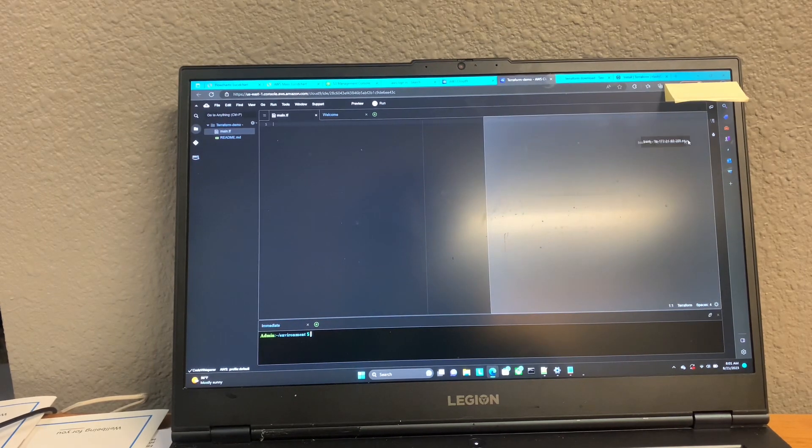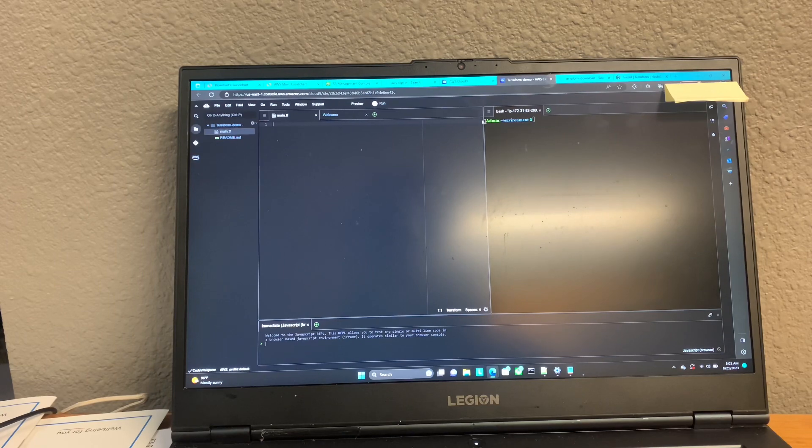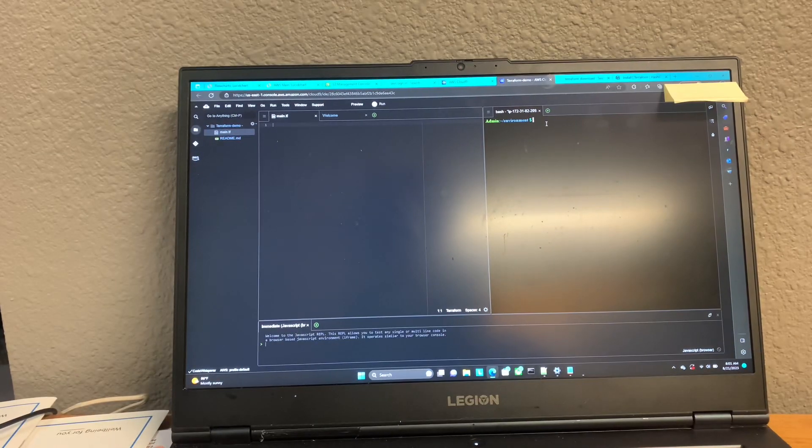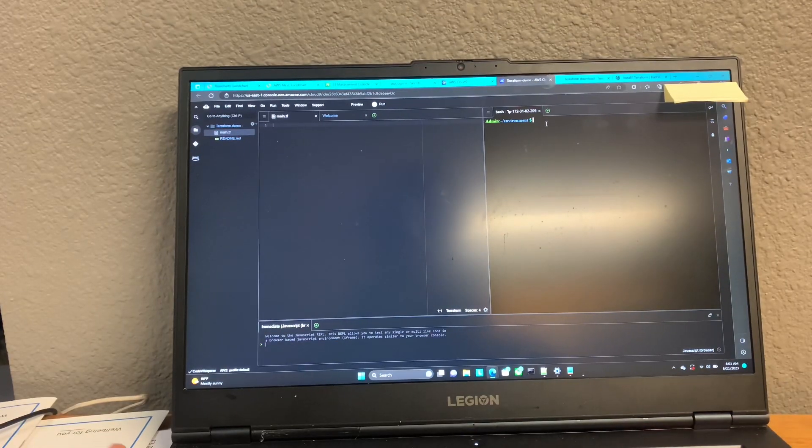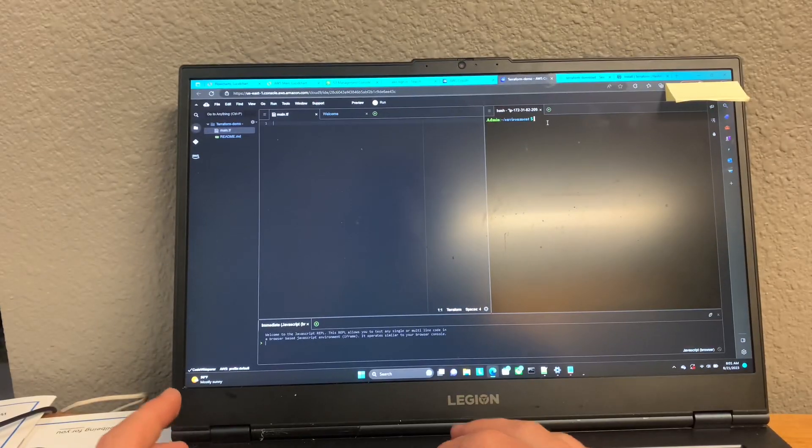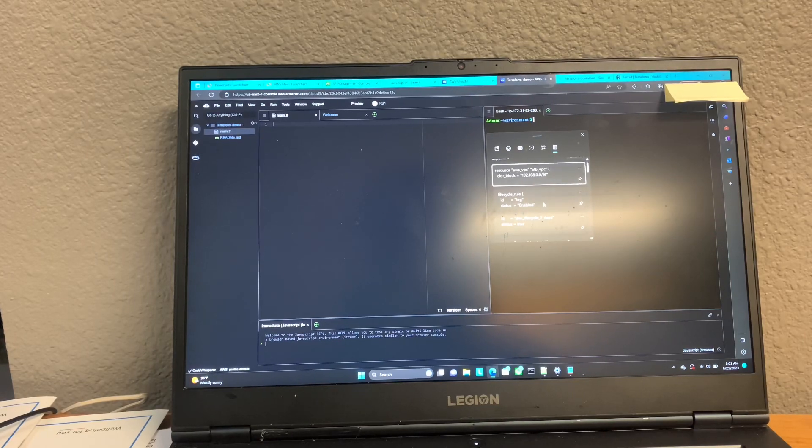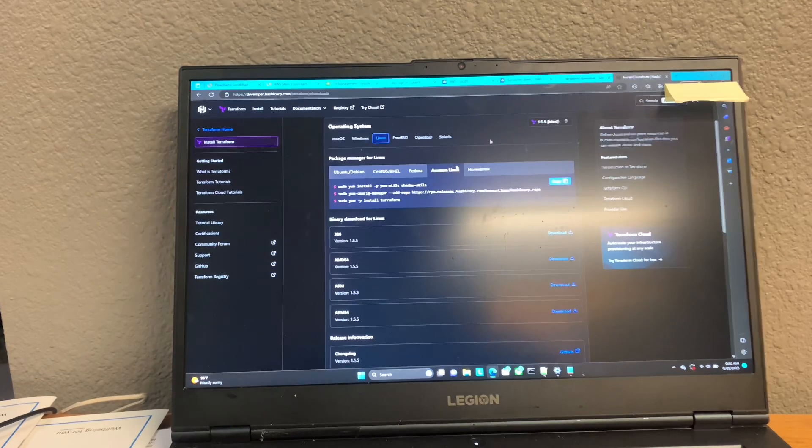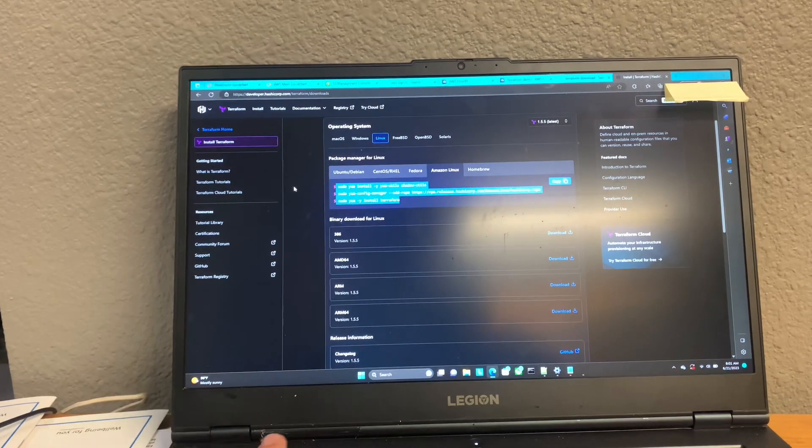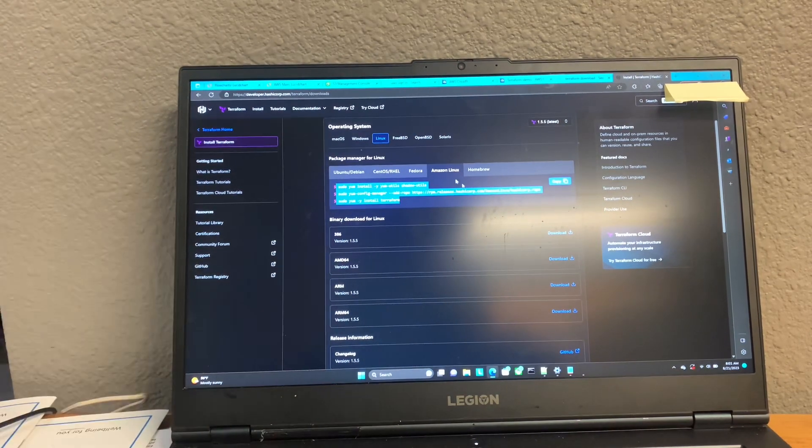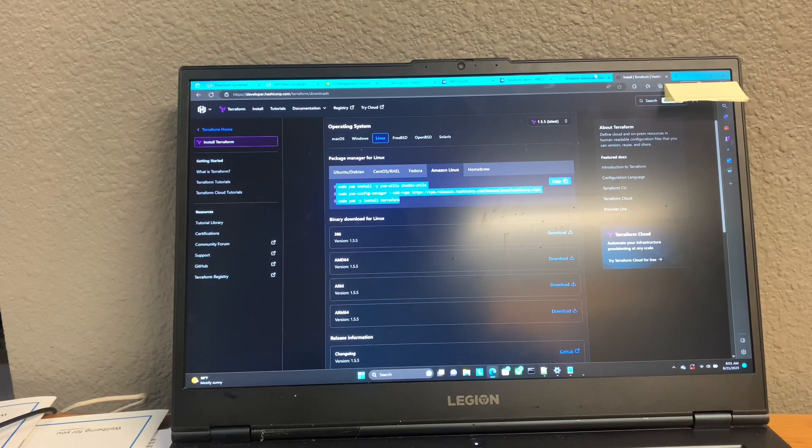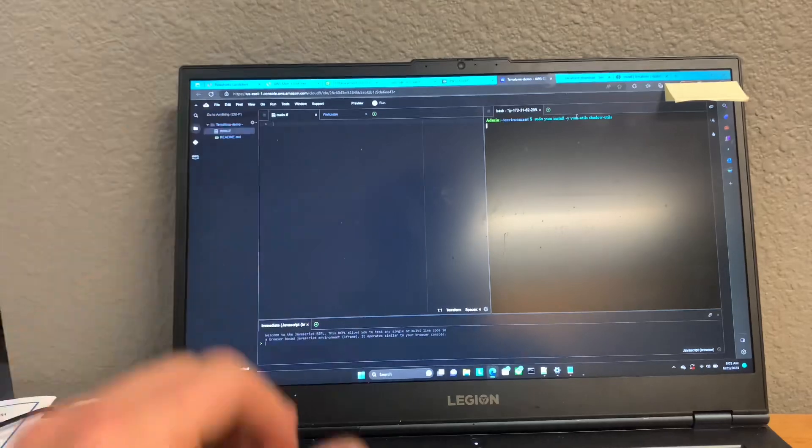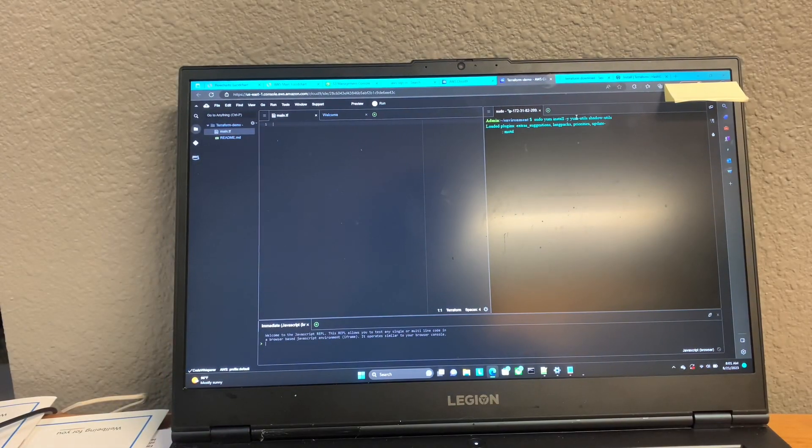So now we can go ahead and take our console here. This is what's actually going to be controlling your Terraform environment. So the first step, what we're going to want to do is we're going to go ahead and take these commands from HashiCorp's website to install it on Amazon Linux. And we're simply going to go back and paste it into our console here.